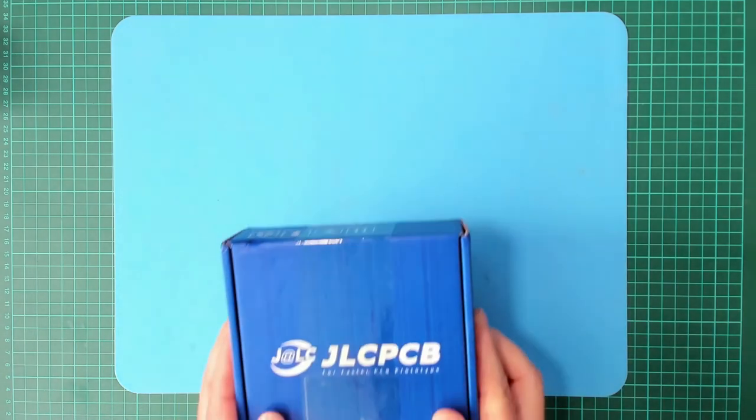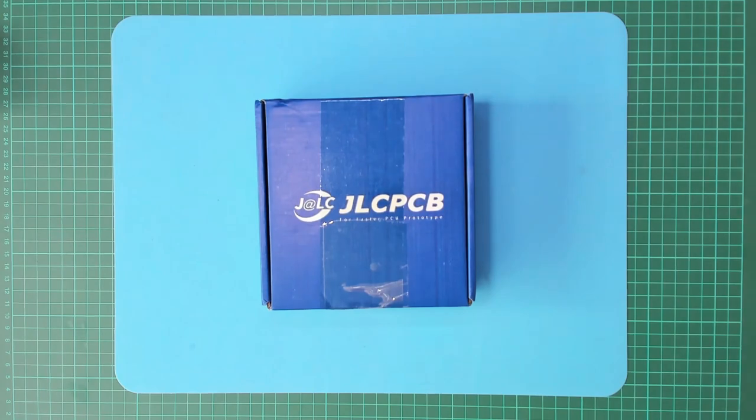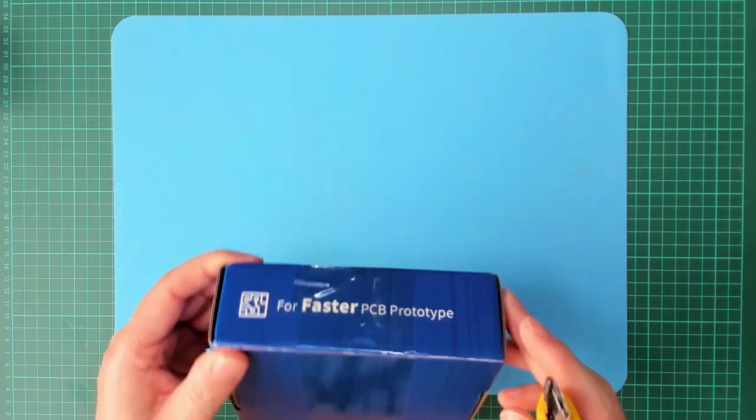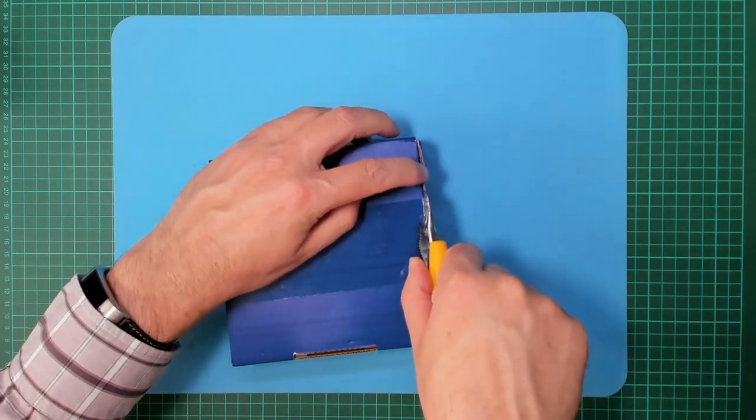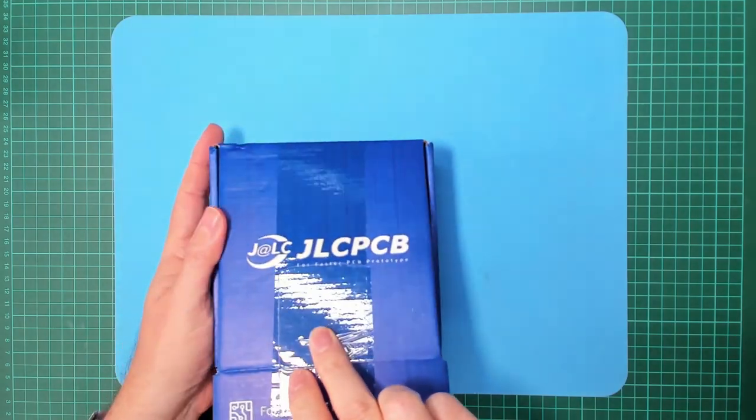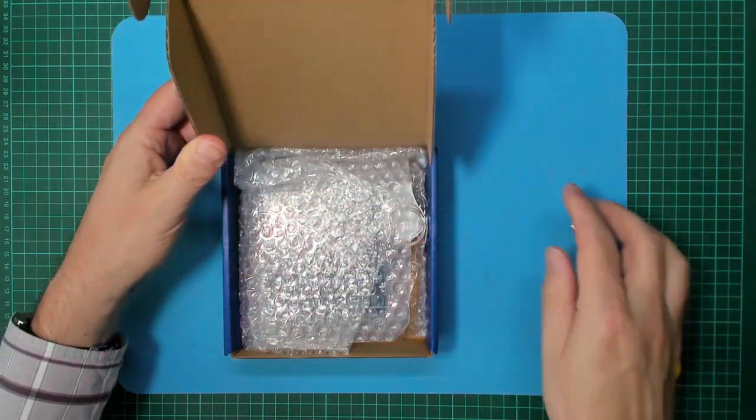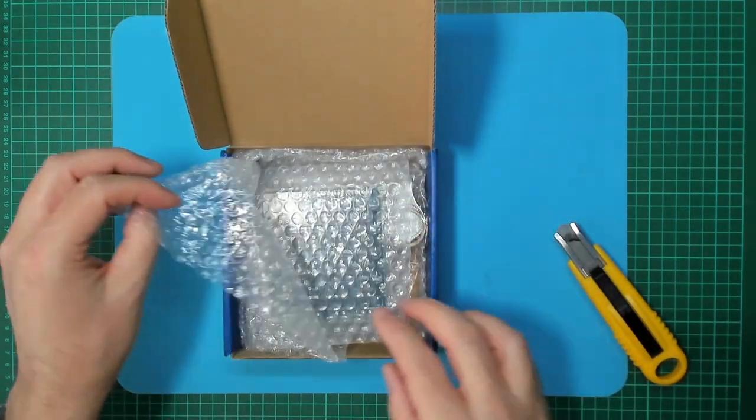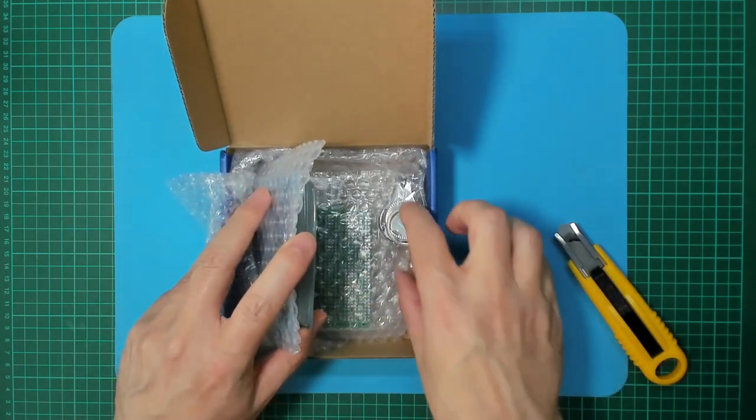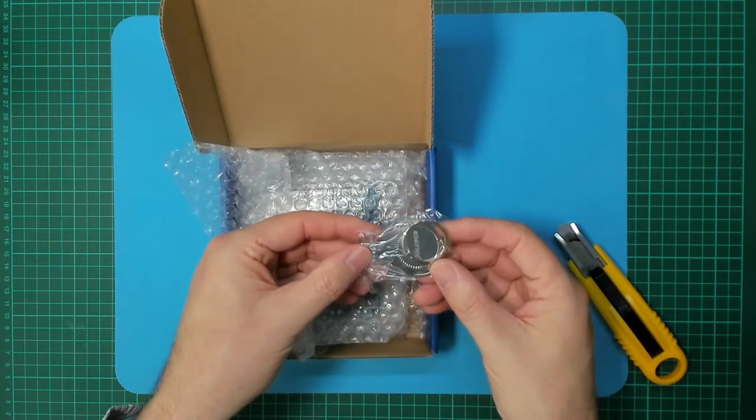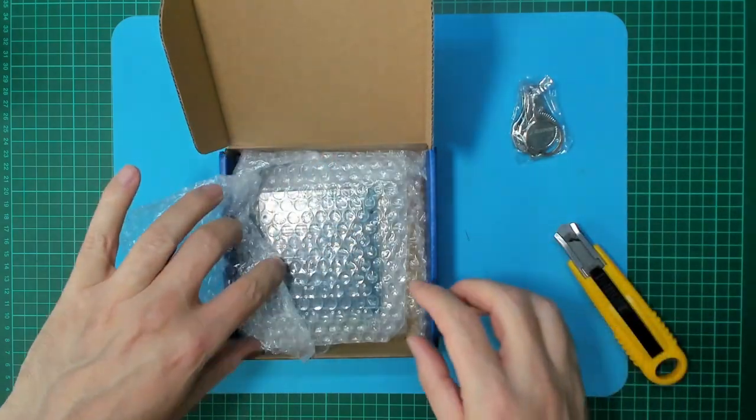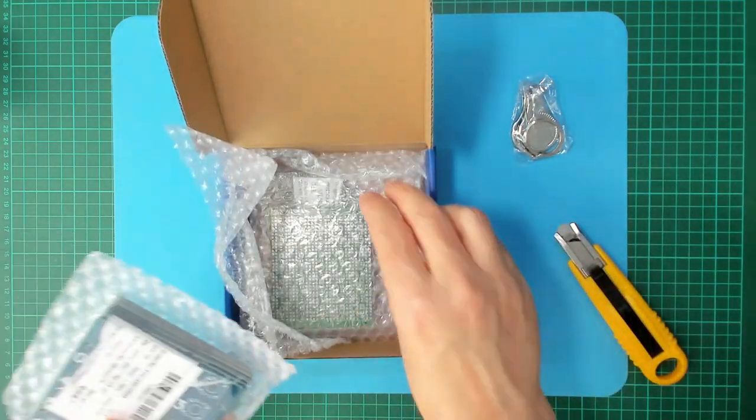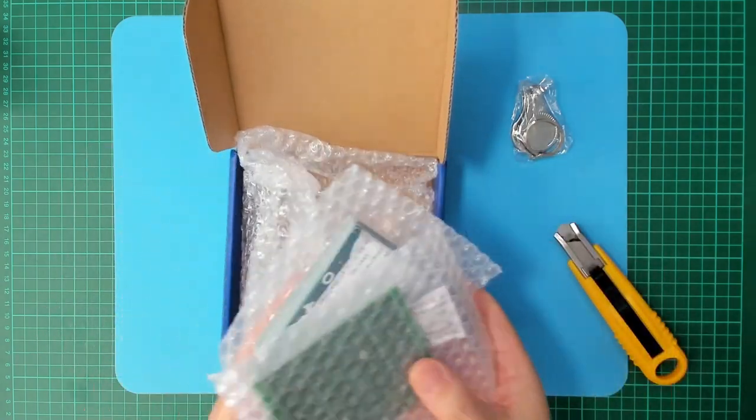Okay so the courier just arrived with the latest parcel from JLCPCB. I think this is a small box because it's only got a couple of PCBs in it that I ordered. Let's open her up and have a look. And what have we got today? A keyring. Thank you JLC. And a couple of boards here. Just pull them out of the box.